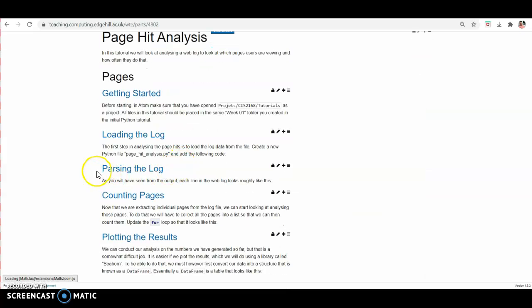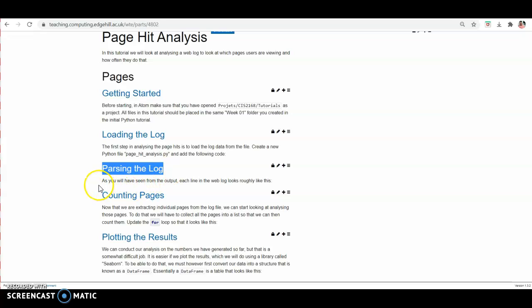The third section is on parsing the log. I have covered the instruction on parsing the log in part 3b of my video lecture on page hit analysis. Parsing is basically the process of breaking down the log data into small chunks of data and placing the log data into its own specific named format by following a set of rules.